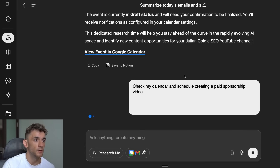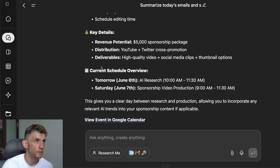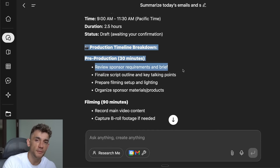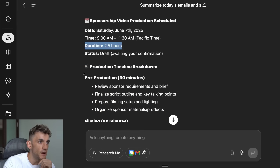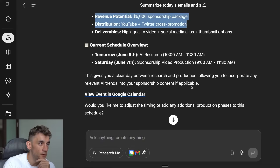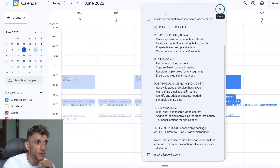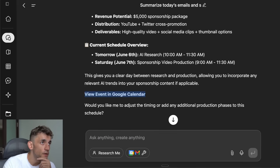It's actually planned out the whole process — here are the durations: two and a half hours pre-production, post-production, filming, key details, current schedule. If we click 'View in calendar' — it's locked in, we're good to go.